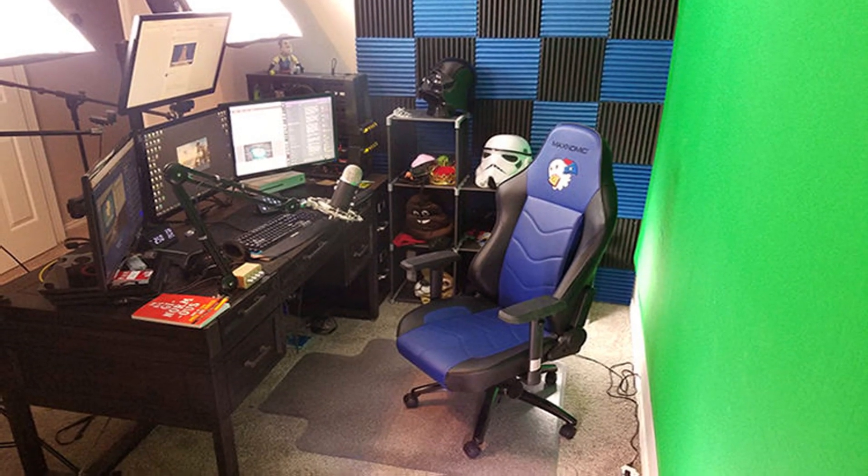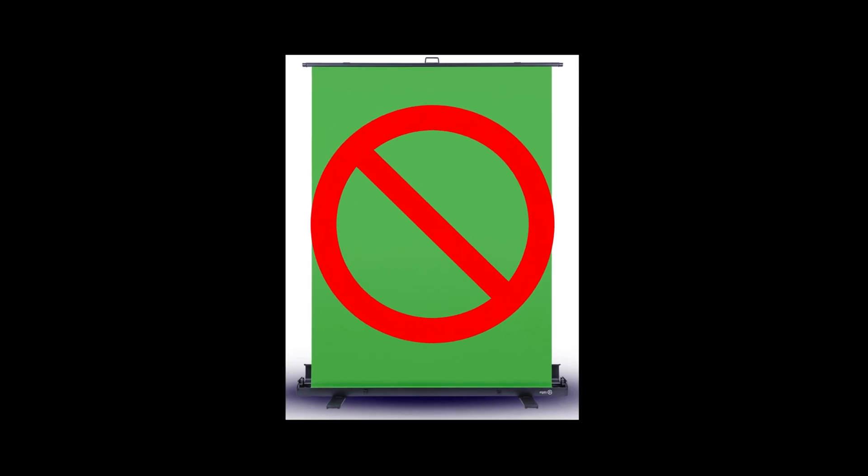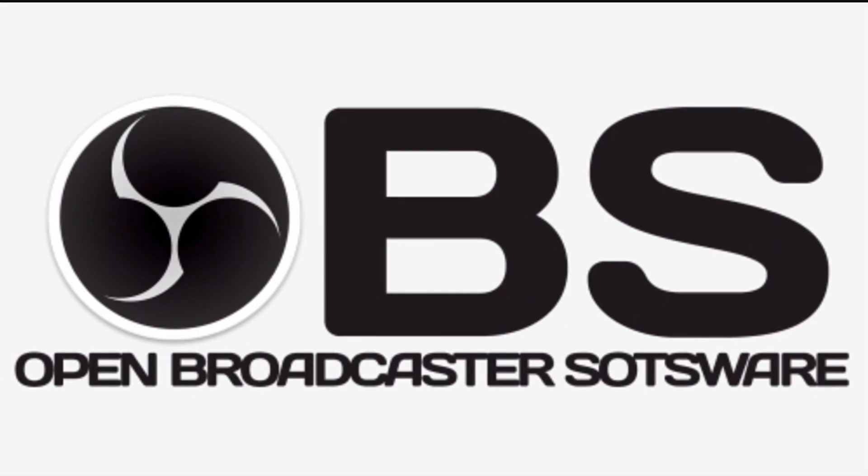What's up everyone, today I'll be showing you how to have a green screen without actually having a green screen. So this is a virtual green screen. This tutorial is for OBS but this can be done on Streamlabs as well.